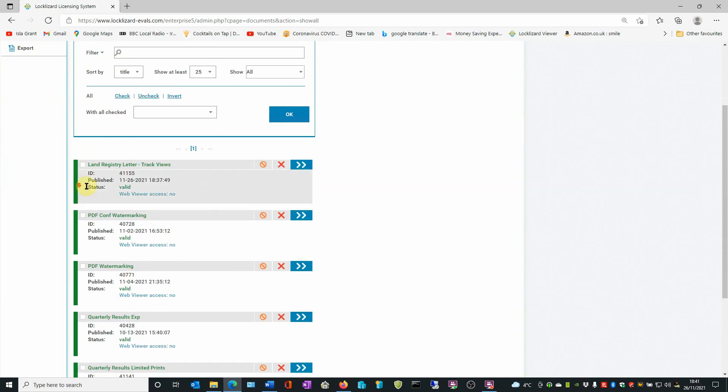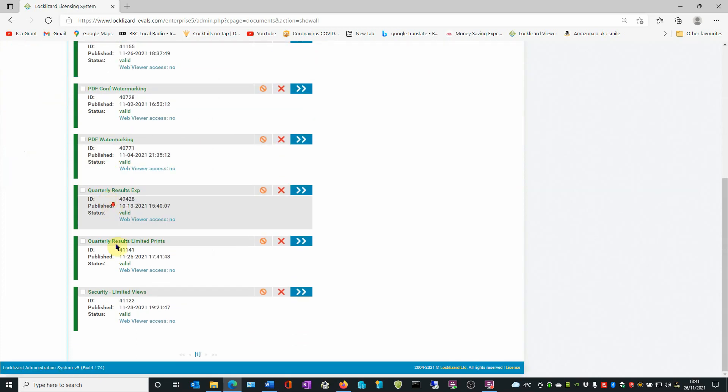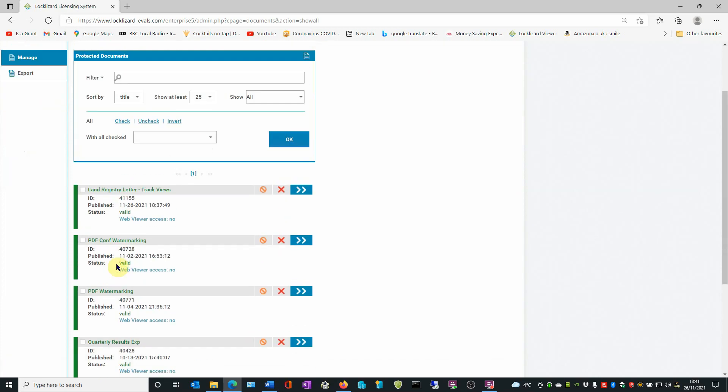Here you can scroll down and select the document in question from the list, if you wish, by selecting the box in the top left corner.